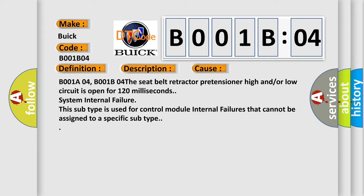B001A04, B001B04: The seat belt retractor pretensioner high and/or low circuit is open for 120 milliseconds.